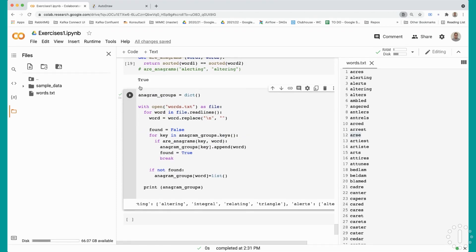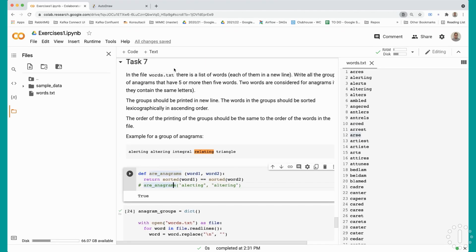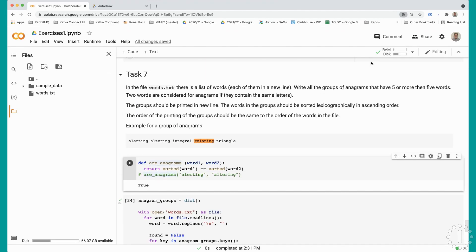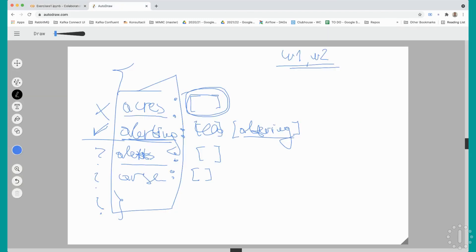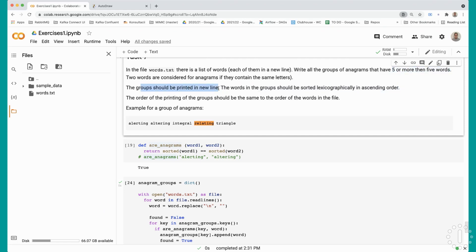This task has an additional requirement: we should write all the groups of anagrams that have at least five or more words. We will check if the list of values in our dictionary has at least four elements - why four? Because the key is also considered part of the group, so one plus four equals five. Also, the groups should be printed each on a new line and the words inside the groups should be sorted lexicographically in ascending order.